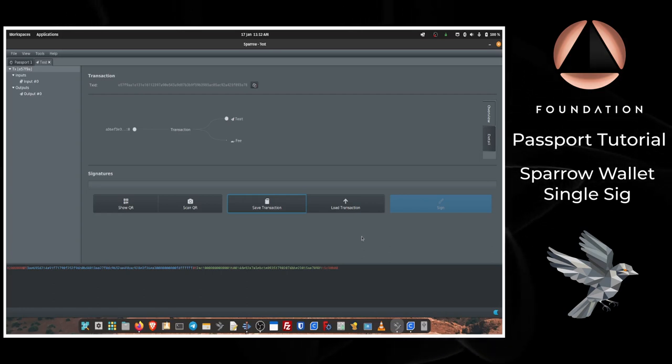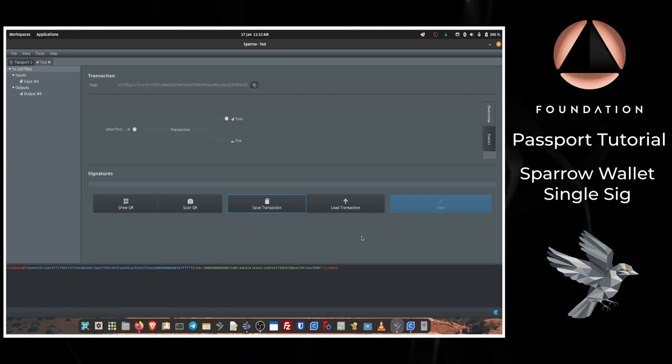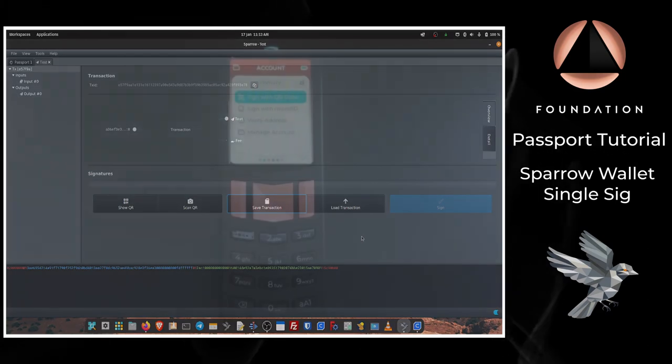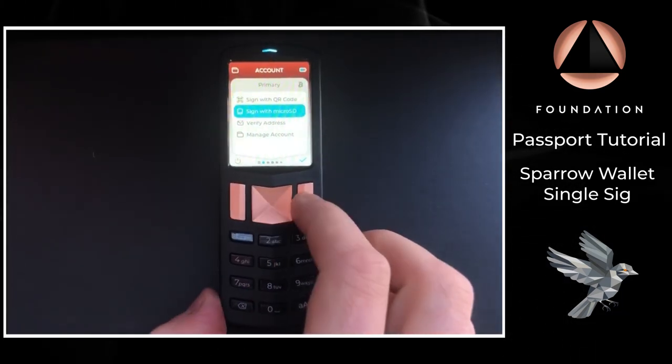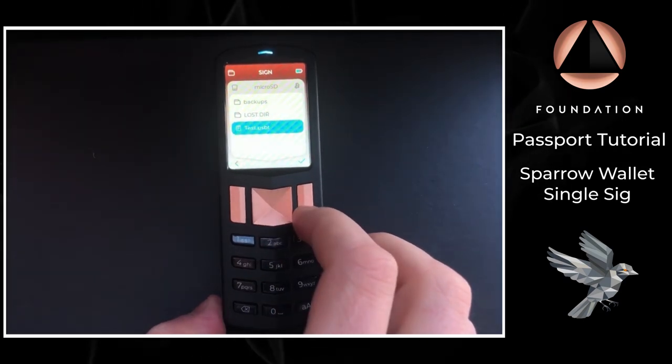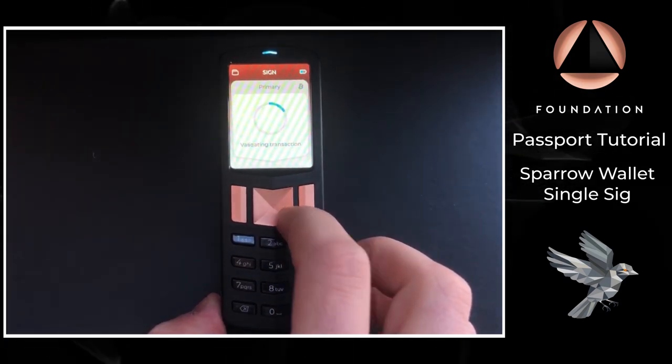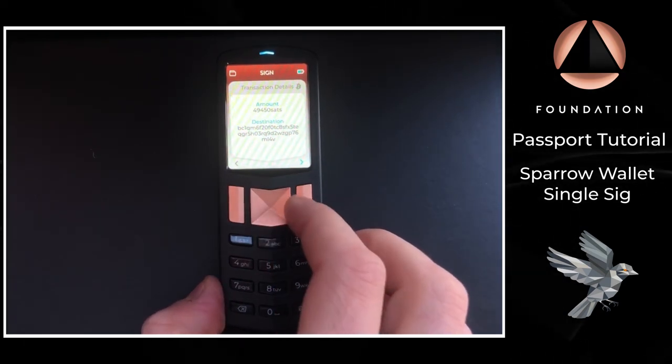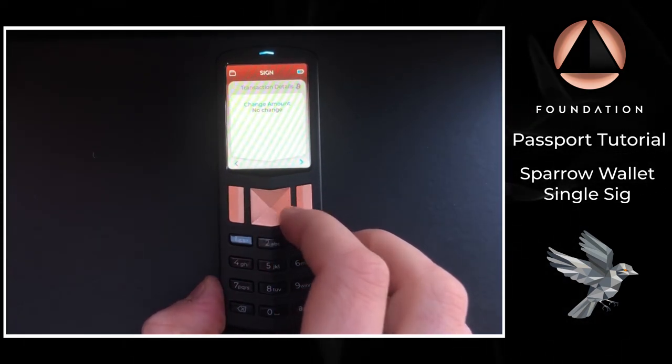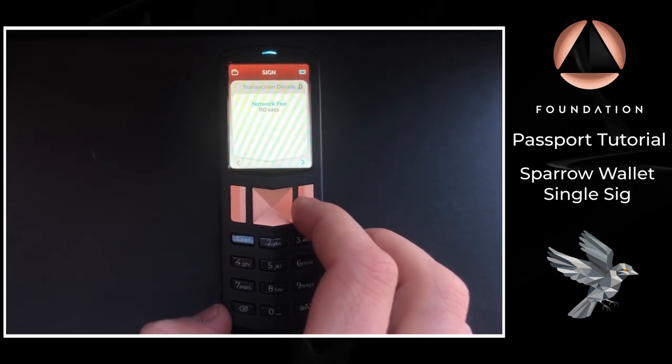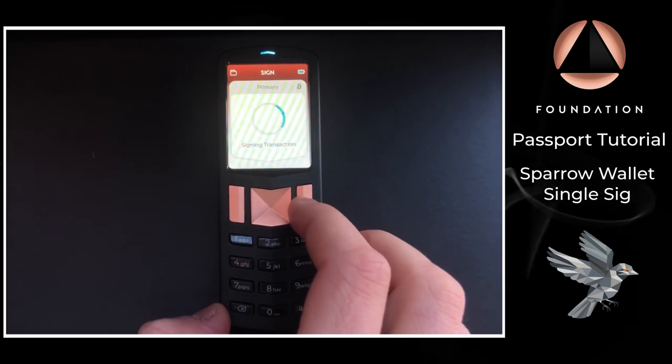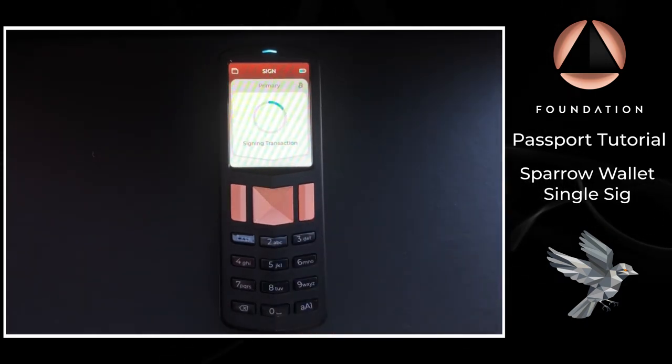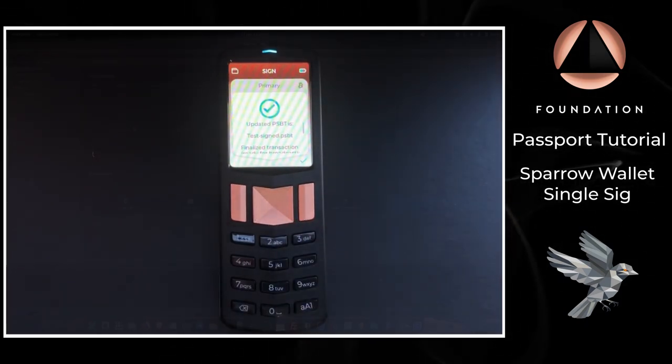With the SD card inserted into the top of Passport, I'm going to choose Sign with Micro SD Card, then I'm going to choose the transaction that I've just saved from Sparrow, and Passport is then going to show us all the transaction details again which we can confirm and then sign. Passport will then save a signed version of the transaction to the micro SD card which we can then take out of Passport and insert back into our computer.